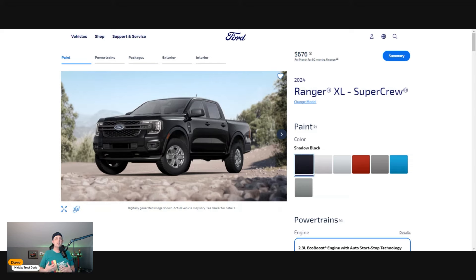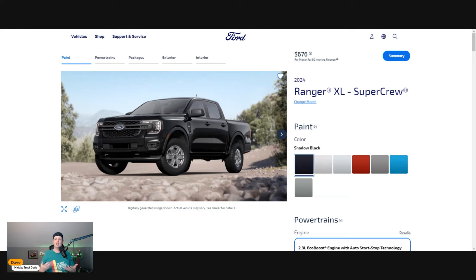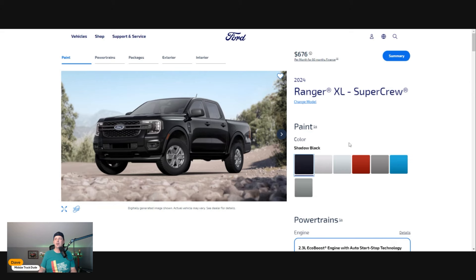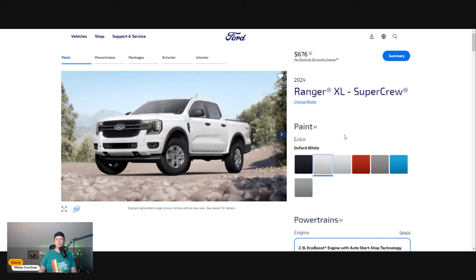Shadow Black looks great but shows scratches like crazy. Oxford White is simple and doesn't show scratches as much. Then you get to the Iconic Silver, which is in that white vein where you can take care of it.